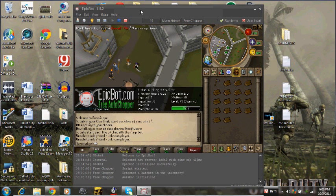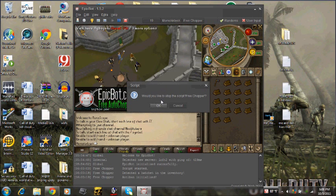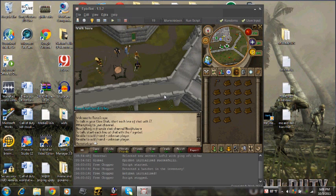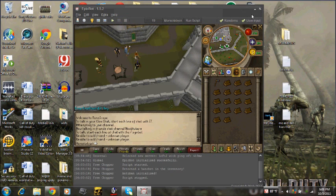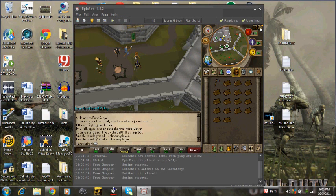Eventually you'll have all these logs in your bank. I'm gonna stop this so it doesn't lag my computer. You'll have all these logs in your bank and you sell them at the Grand Exchange.